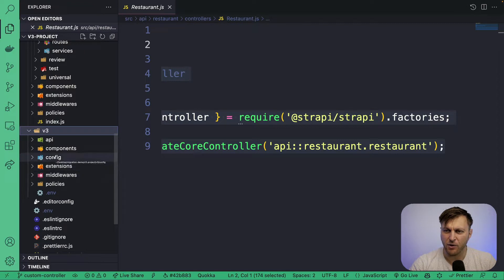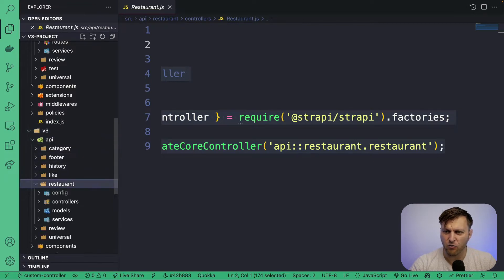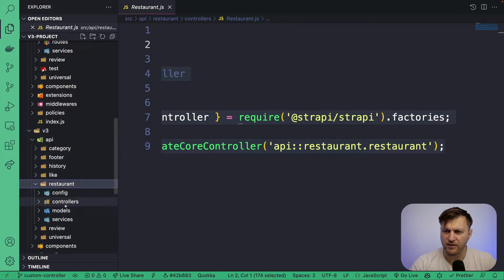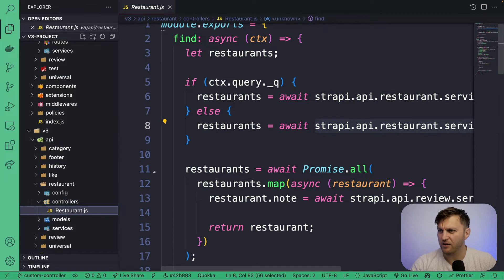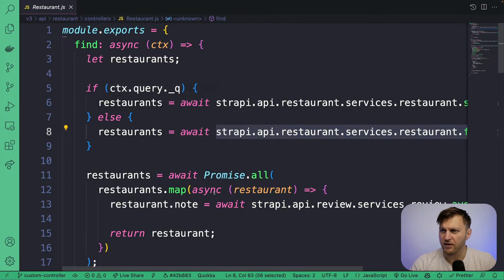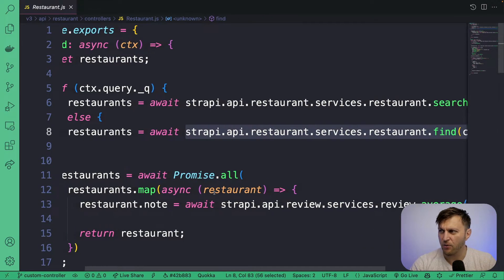So let's go into API, restaurants, click controllers, and here's our controller where we could see the custom code.